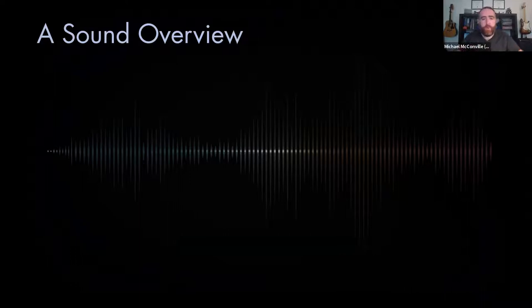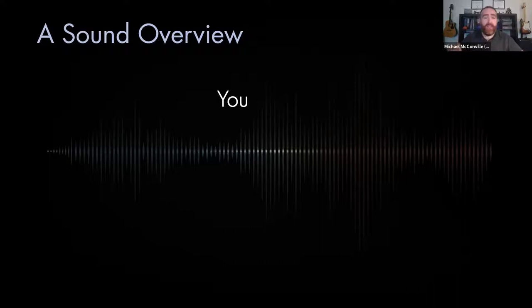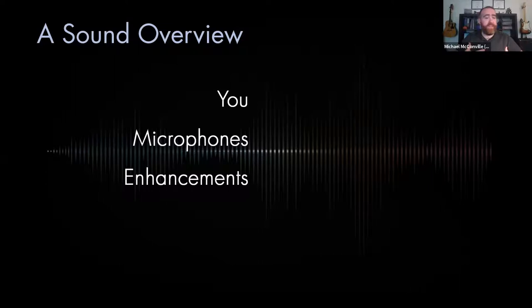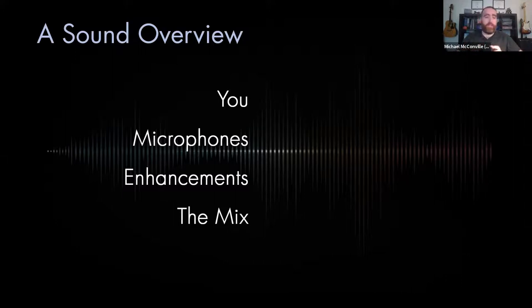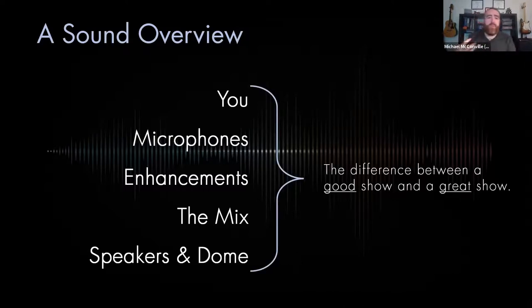Here's an overview of what we're going to be talking about today — the components that make up the sound process. The first, perhaps the most important part of the sound process is you. Then we work out into microphones, the enhancements you might be able to do to live sound in your planetarium — things like equalization and effects. We'll talk about the mix, how to use your mixer and set levels to generate the most signal and minimize noise to get the best sound. And finally, about the speakers and the dome itself. Altogether, these are the differences between a good planetarium show and a great planetarium show.